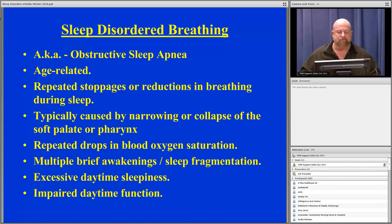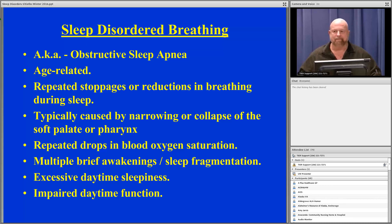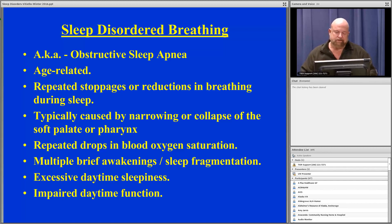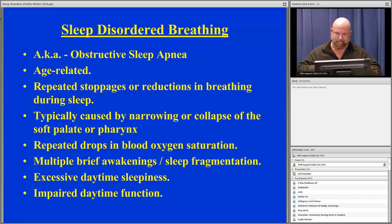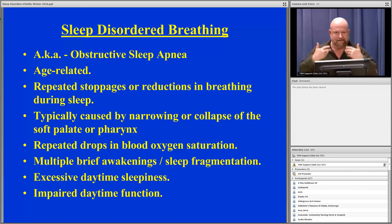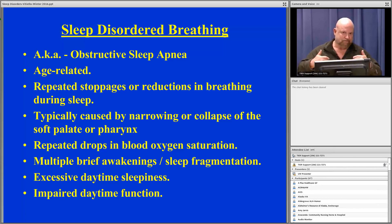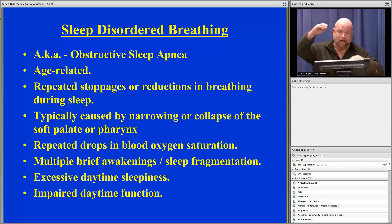Sleep apnea involves repeated stoppages or reductions in breathing during sleep, very often involving snoring. Almost all sleep apneics snore, but not all snorers have sleep apnea. Typically, an apneic will snore, then go silent as the airway collapses — the person tries to inspire against the collapsed airway but can't bring air in. This can go on for 30 seconds, 40 seconds, a minute, even a minute and a half. Meanwhile, blood oxygen drops, blood CO2 rises, blood pressure goes up, and hormones are released.